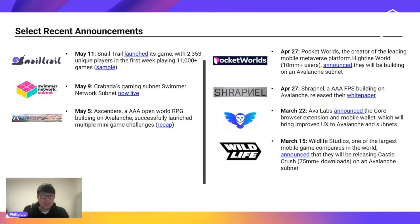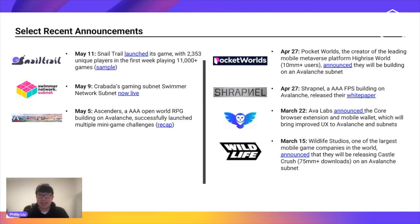Here are a couple more subnetworks in the pipeline. Notable among them are some AAA games. Subnetworks are currently best suited for gaming projects because they need a high-speed dedicated environment running on their own native token. Ascenders and Shrapnel are both AAA games building very high-quality, complex experiences on Avalanche. Pocket World, an existing game with over 10 million users, has already announced they're building a subnet. Wildlife Studios, a traditional Web2 gaming publishing studio, has announced they're building an Avalanche subnet for their game Castle Crush. We also announced a wallet called Core that would interface with these different subnets, offering a much better user experience than MetaMask.